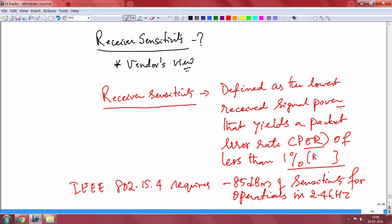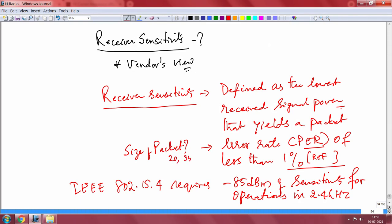Some reference will be there with respect to some known value. So this is less than 1 percent PER. But there is a catch — when you say packet error rate, what is the size of the packet? Usually the vendor would have done it for small size packets — 35 to 37 bytes. Defining a PER for extremely small packet sizes is indeed a meaningful step.